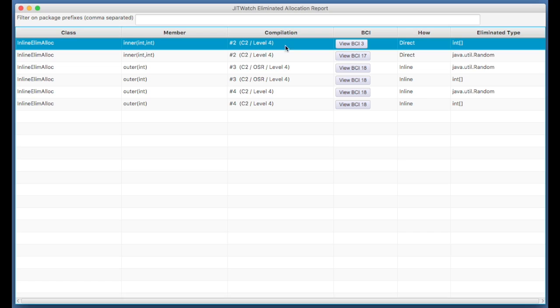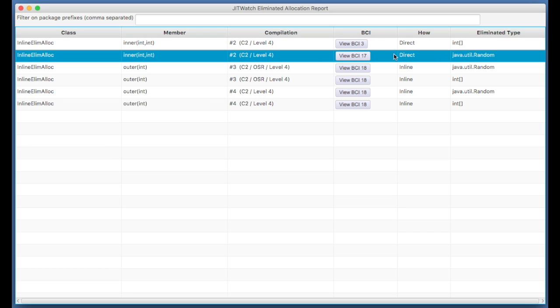It's a C2 compilation using the server compiler. At bytecode offset 3, an int array which was directly eliminated. And we can see here at bytecode offset 17, a java.util.Random was directly eliminated.